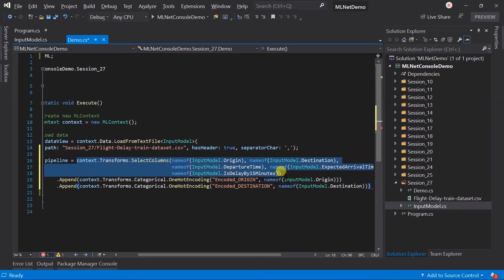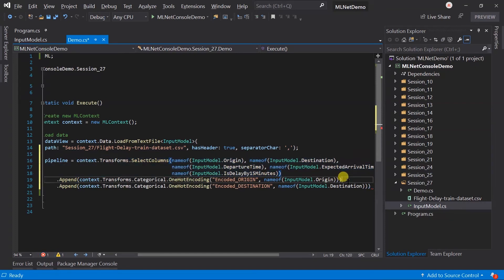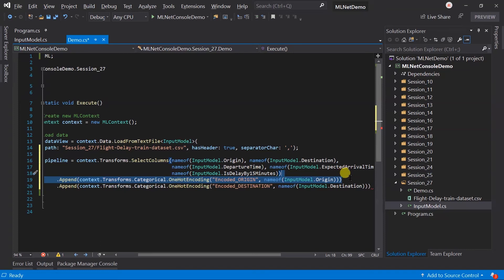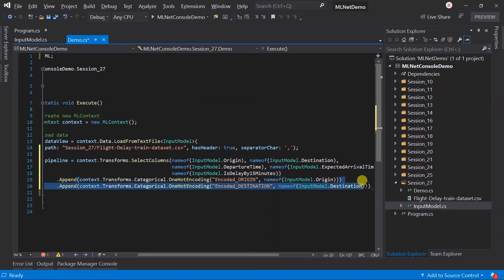Before this operation, we have the five columns in the data view. But, after this column, it will add the two columns. One of them will represent the numeric value. And, another will represent the vectorized value of that numeric value. The same will apply to this statement too. So, we have nine columns in the data view.